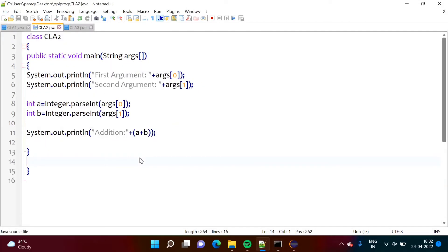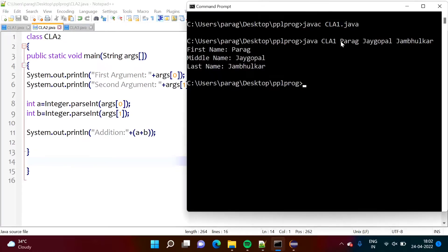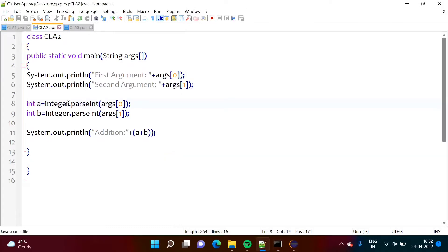For the second program, we are passing two numbers as the first and second arguments, and we have to convert them to integer. Because by default, whatever parameters we are passing are considered as strings. Though we are passing 3, 4, 5, those will still be considered as strings. We have to convert them to integers, and that's why I am calling the parseInt method. This parseInt method belongs to the Integer class, so we call it like Integer.parseInt and pass the parameters, and then we add them. We will run this program.